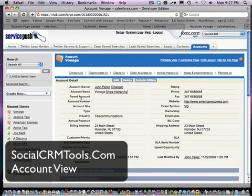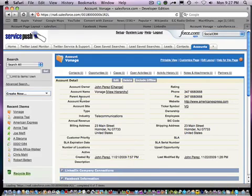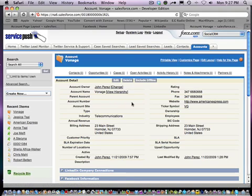Hello everyone. Today we're going to demo the SocialCRMTools plugin for Salesforce.com, looking at an account where we're going to see social media information particular to an account.